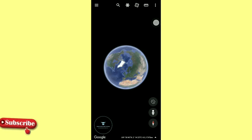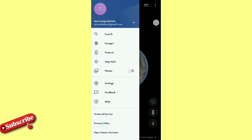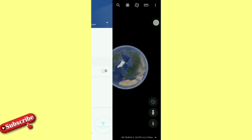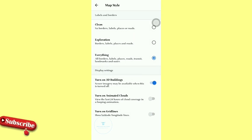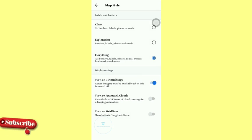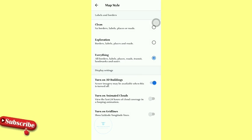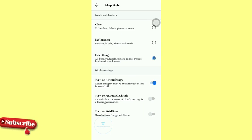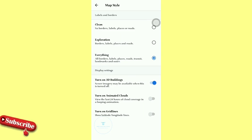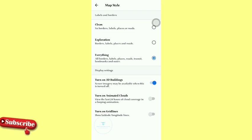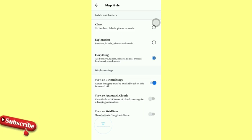Now the next thing we want to look at is the map style. By the time you tap on that map style there, you see different labels—you see labels and borders and how you want to show them. Do you want a clean border? Do you want a clean label? Like maybe there is no border, label, place, or road. Or you want exploration where you can see borders, labels, places, and roads. Or you want everything: all borders, labels, places, roads, transit, and rest of that.